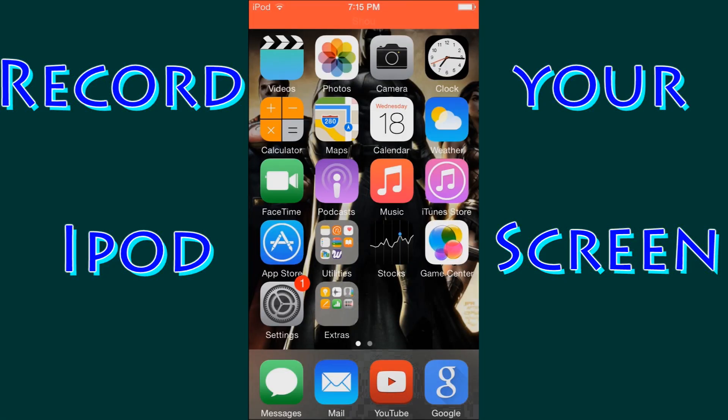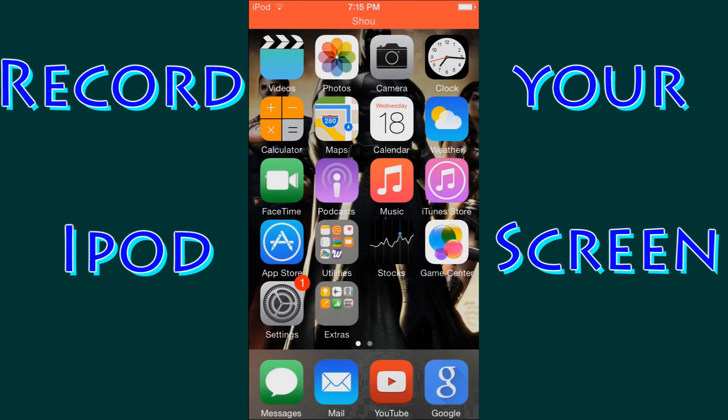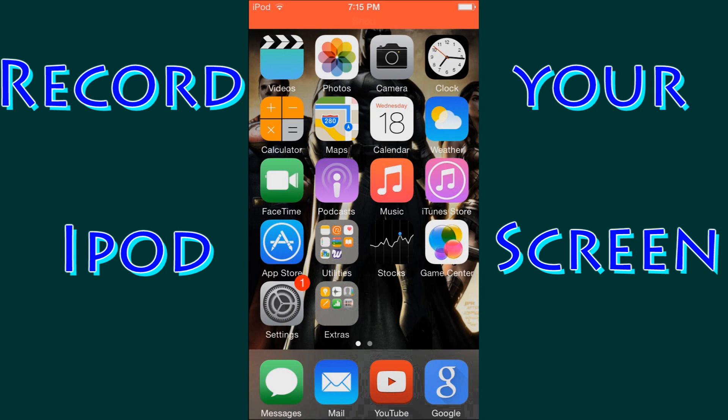Hello everybody and welcome back. Today I'm going to show you how to record your iPod touch screen. Now keep in mind in this video I'm going to show you how to record your iPod touch 5th generation screen, but I do believe it will work on both the iPhone and iPads.